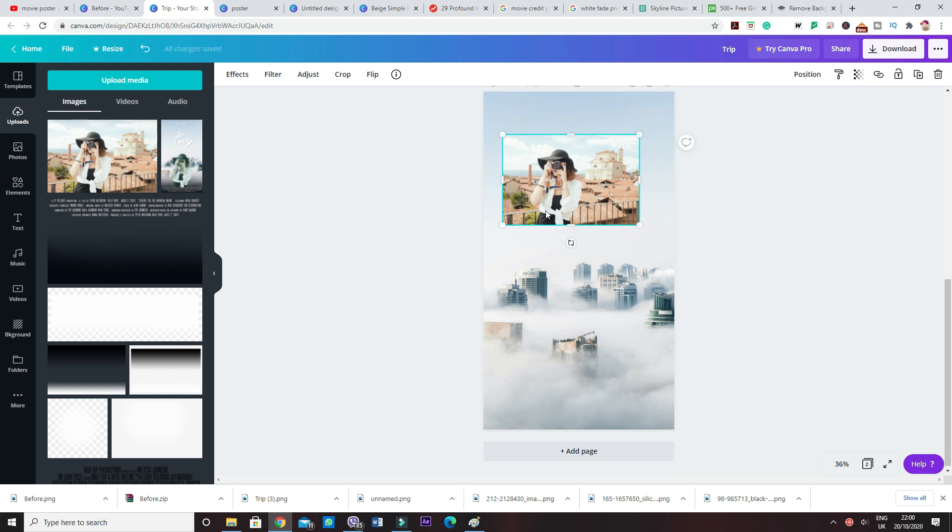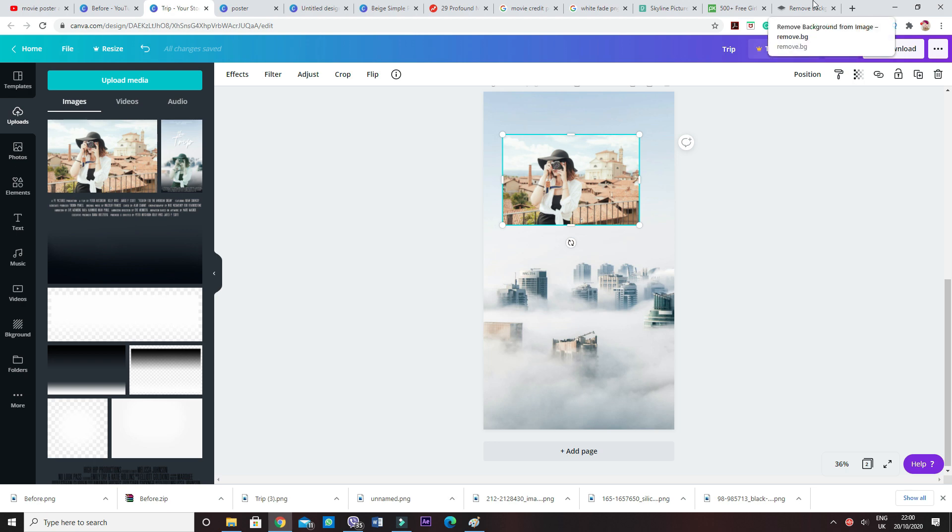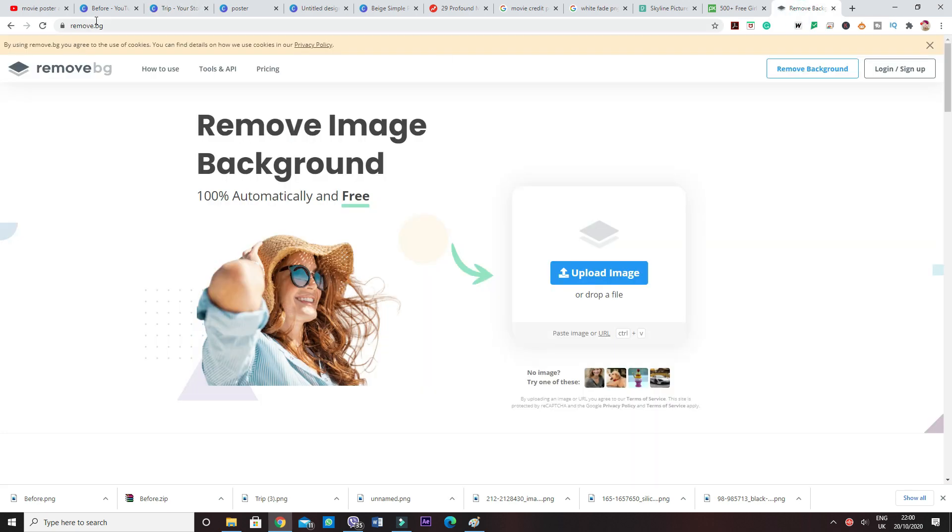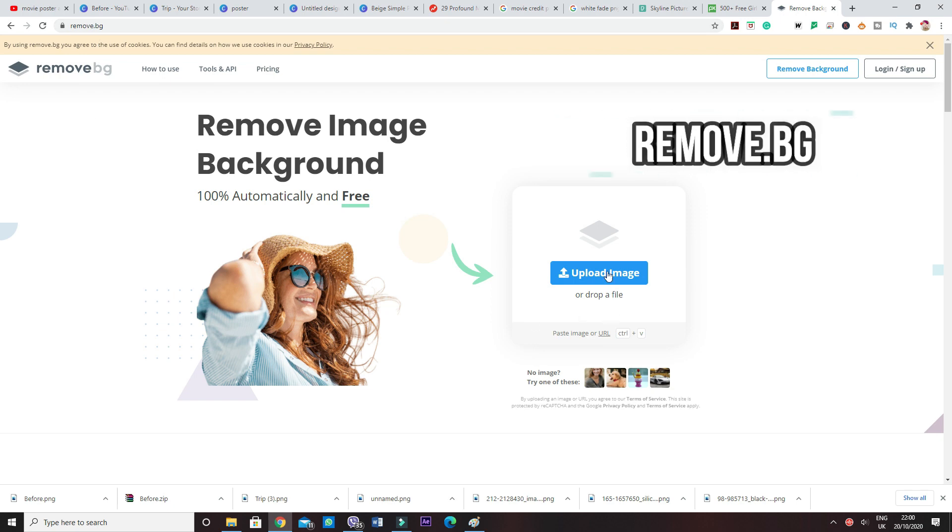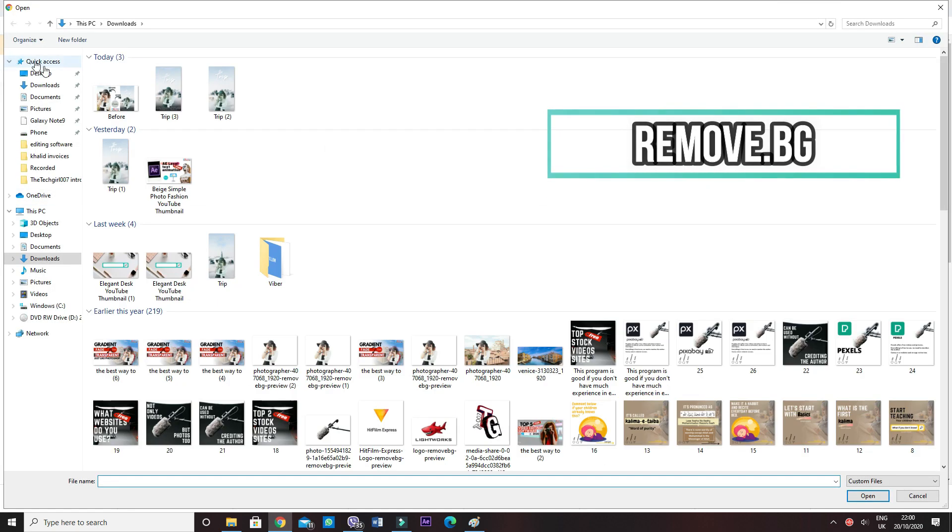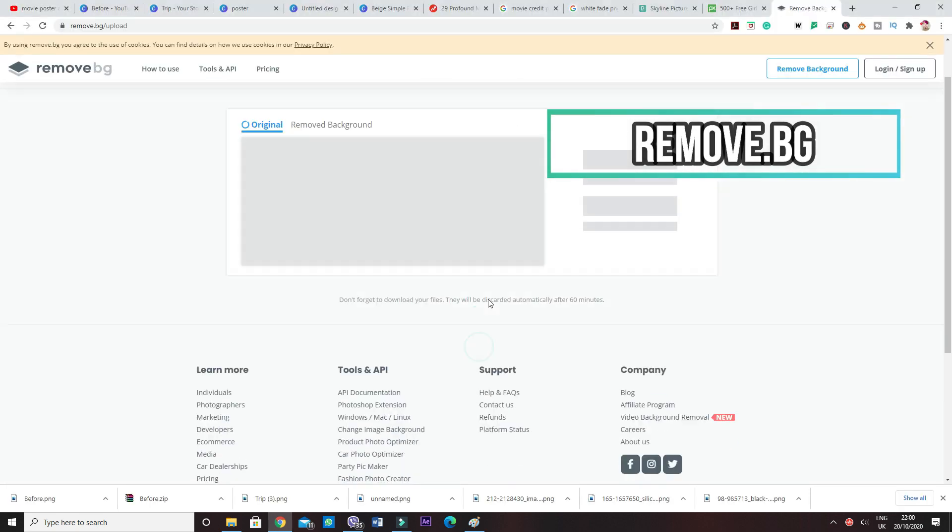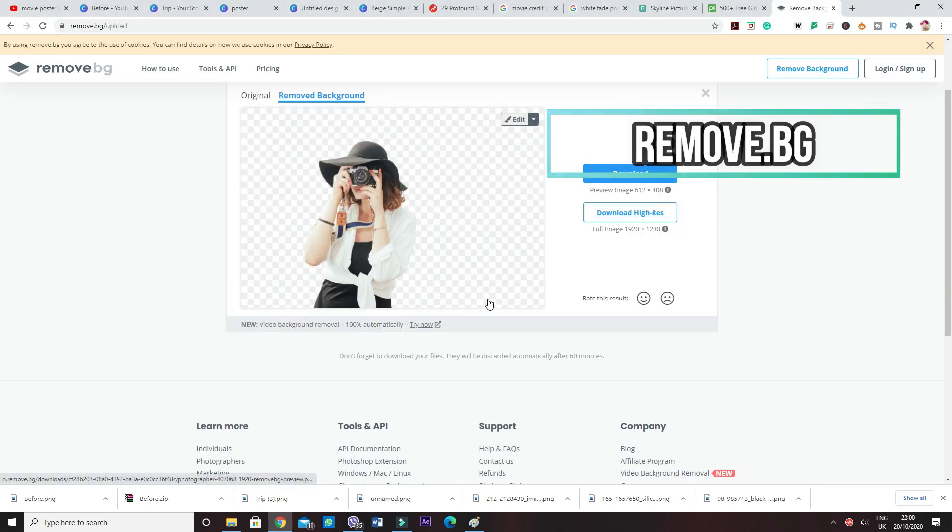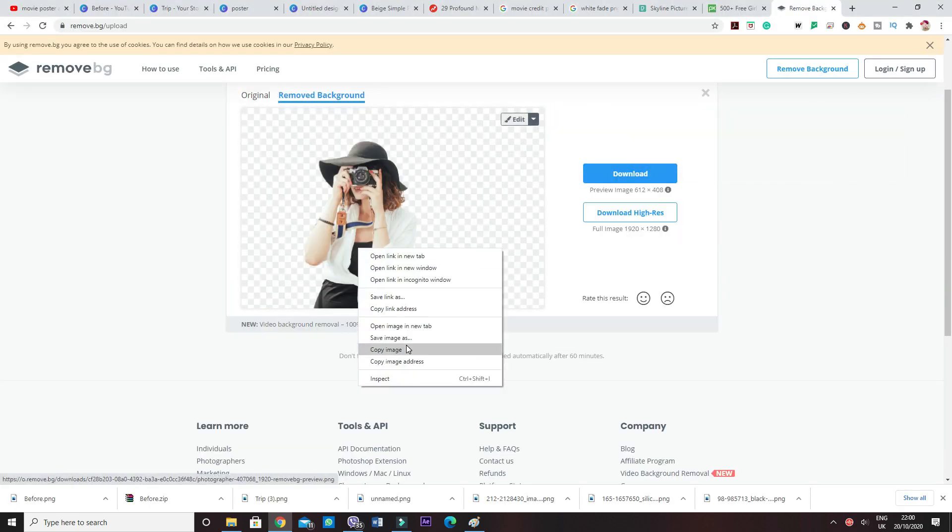But if you have the paid version, you can always go ahead and do that in here. So what I did was go to a website called remove.bg. It's completely free. You just upload the image, it will by one click remove the background, and then you can just download it, save as image. And that's it. Basically you bring it to Canva and you can use it.